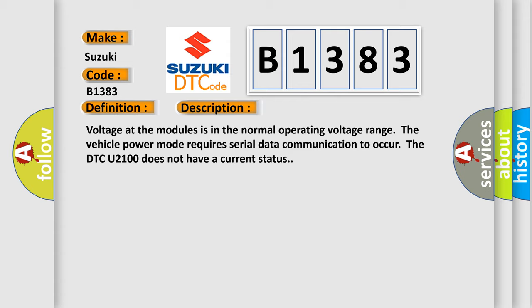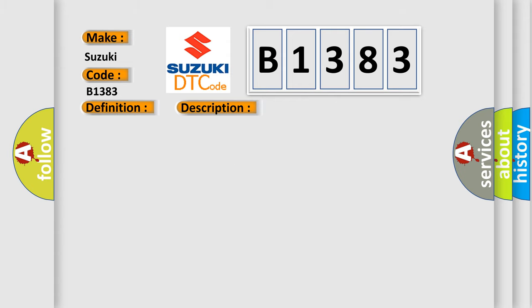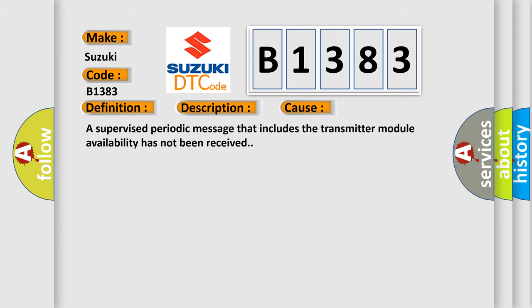Voltage at the modules is in the normal operating voltage range. The vehicle power mode requires serial data communication to occur. The DTC U2100 does not have a current status. This diagnostic error occurs most often in these cases: A supervised periodic message that includes the transmitter module availability has not been received.